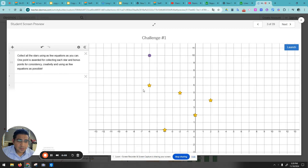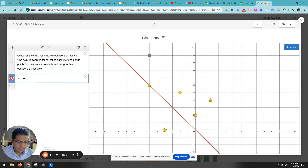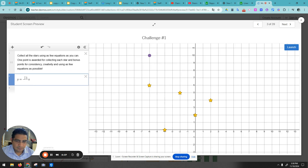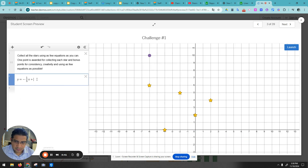Hey guys, so this is decimals challenge number one. Try something like negative one over five x, and we're going to add some number b.